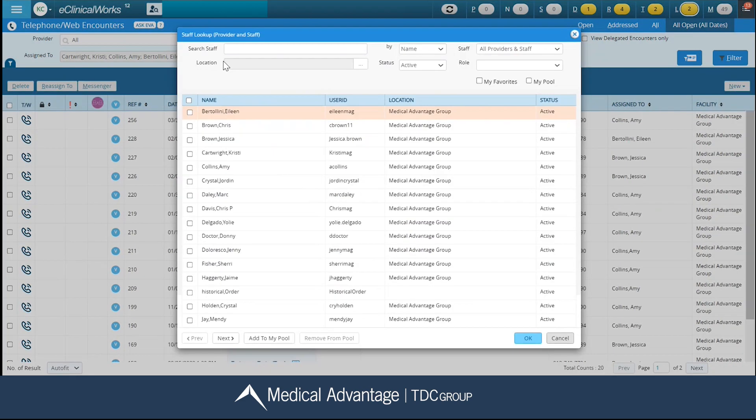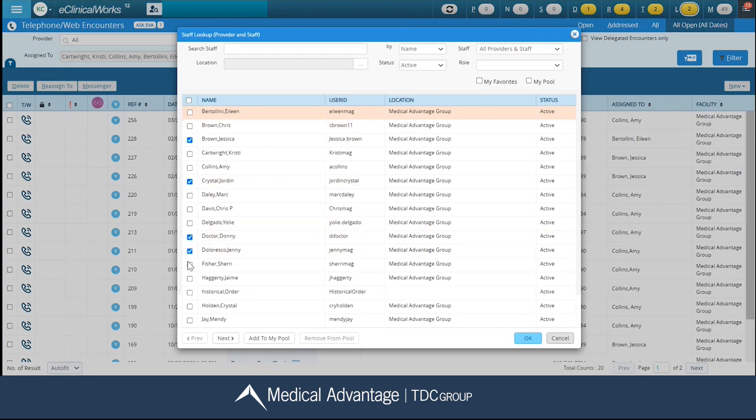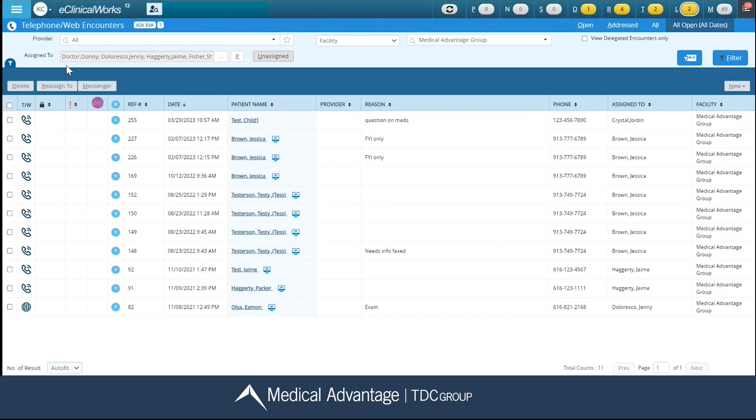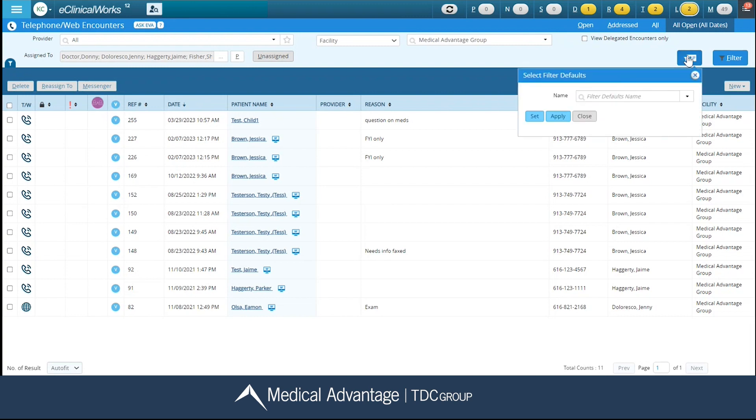So that now I am viewing all of those users assigned to, and then I'm going to come over here on this right-hand side to that new template filter button. I'm going to name it. So I'm going to say this is pod two, and I'm going to hit my set button.